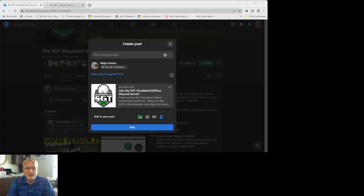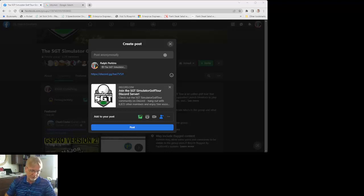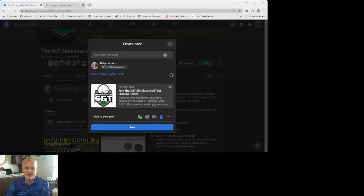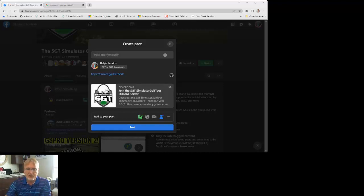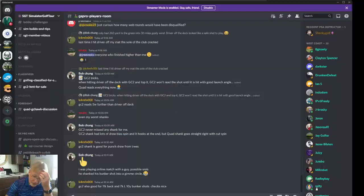Hey everyone, I wanted to welcome you once again to another tips type video. It's been asked for me to create one from Discord. So you're on Facebook and someone's talking about Discord. You get a link that says join the SGT Golf Simulator Discord server. So you click it, you create your account, and then you say, well, what do I do from here? Let me just guide you around Discord real quick, and I'll let you figure it out from there. I hope this helps.